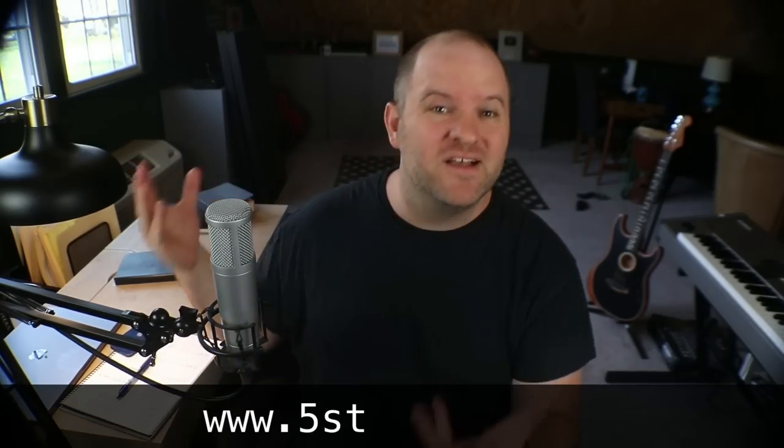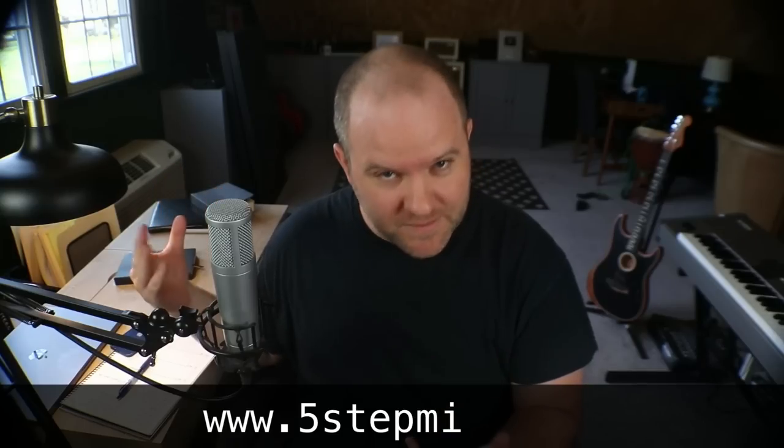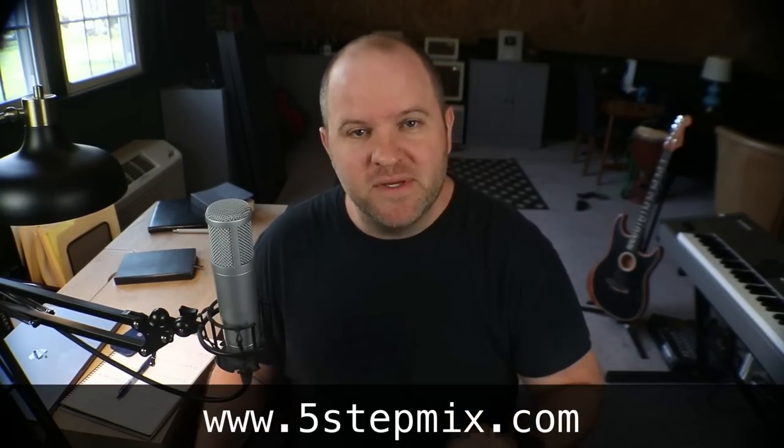Obviously a big part of our job as mixing engineers is solving problems. That's why step three of my five-step mixing process is devoted to this problem-solving process. If you haven't checked out my five-step mix guide, you want to learn the other four steps, you can have that guide for free. Just go to 5stepmix.com enter your email and I will send it to you. Thanks for watching. See you in the next one.